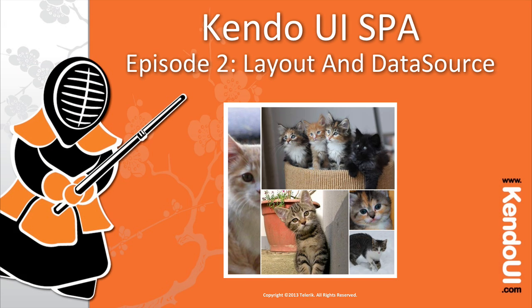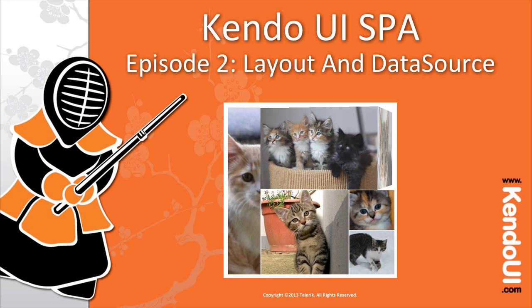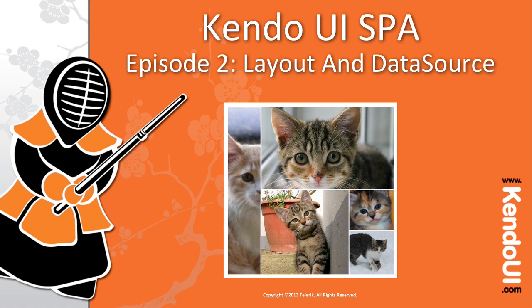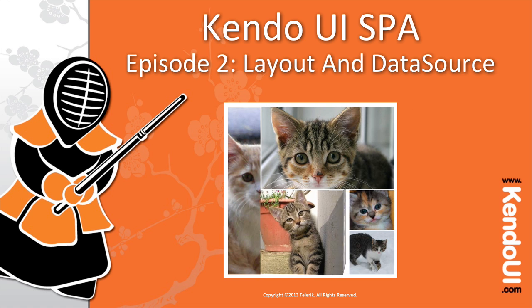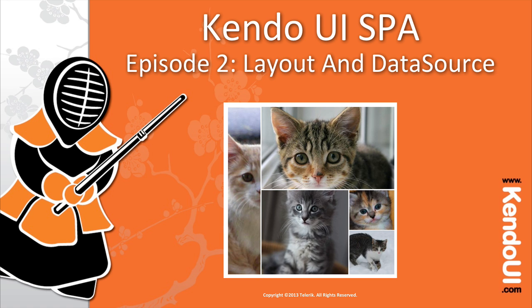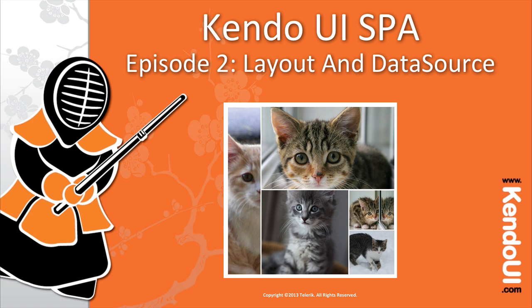All of this, plus a few extra things, like getting the list of images to scroll horizontally, will be covered in the next episode of the Kendo UI spa screencasts. So stay tuned, you're getting close to a complete image gallery application.